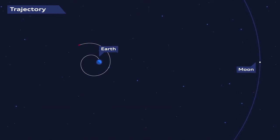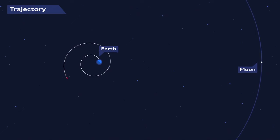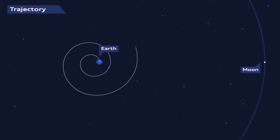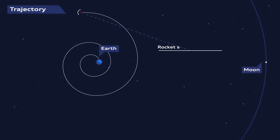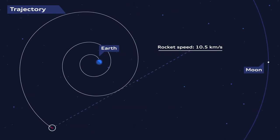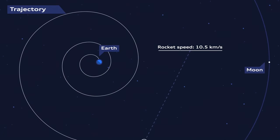Then, it catapults away and starts its five-day-long journey to the Moon at speeds of up to 10.5 kilometers a second.